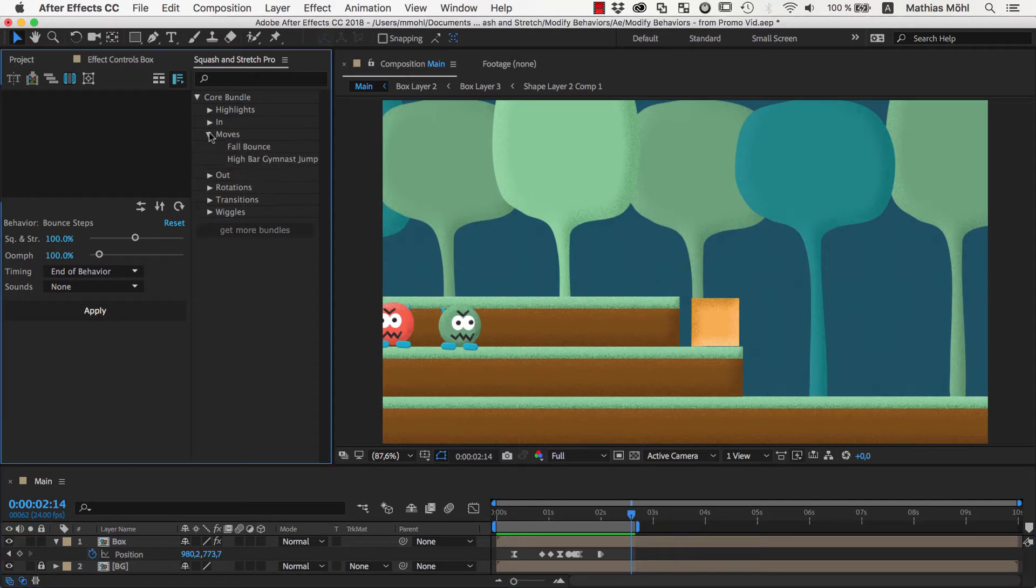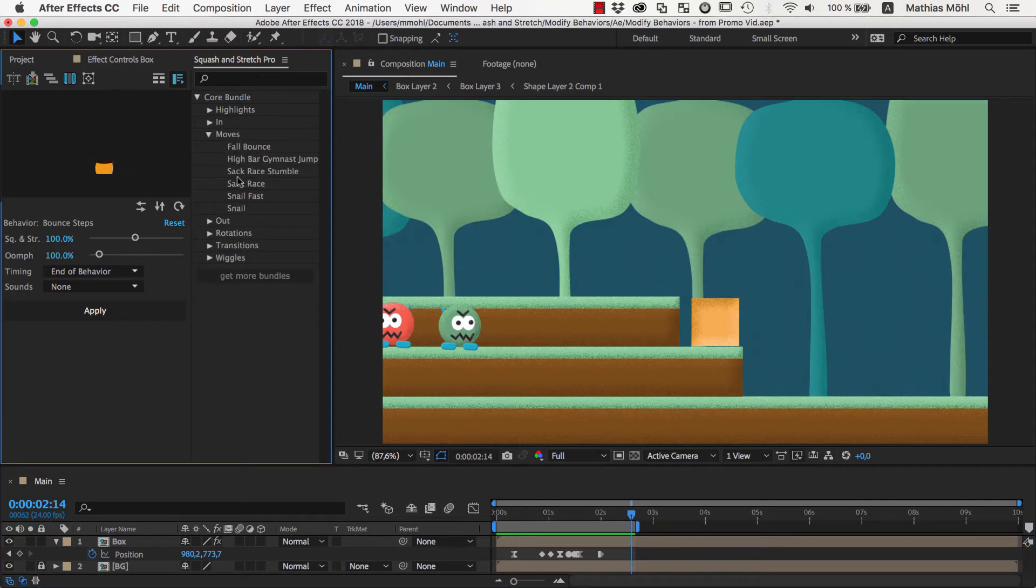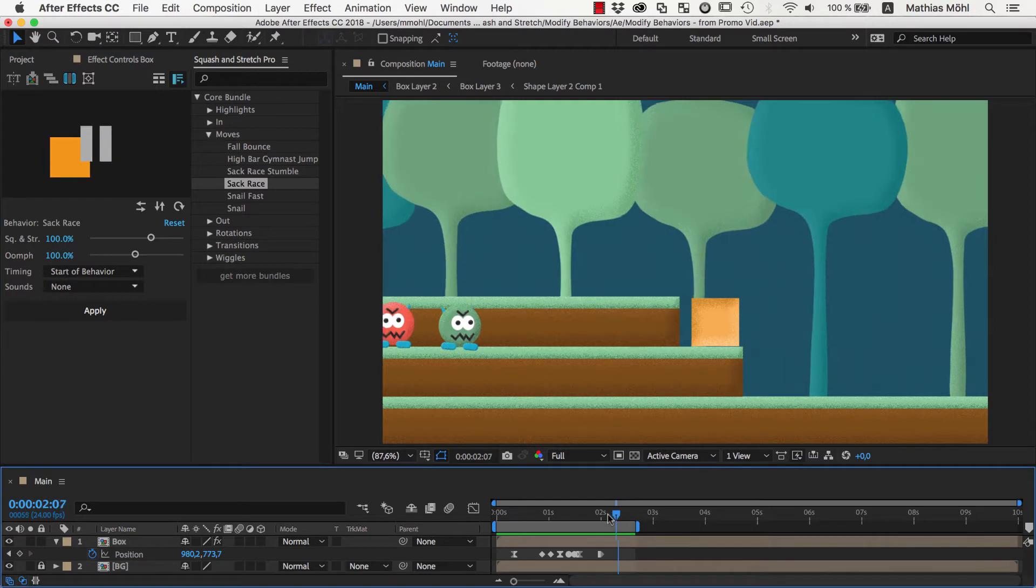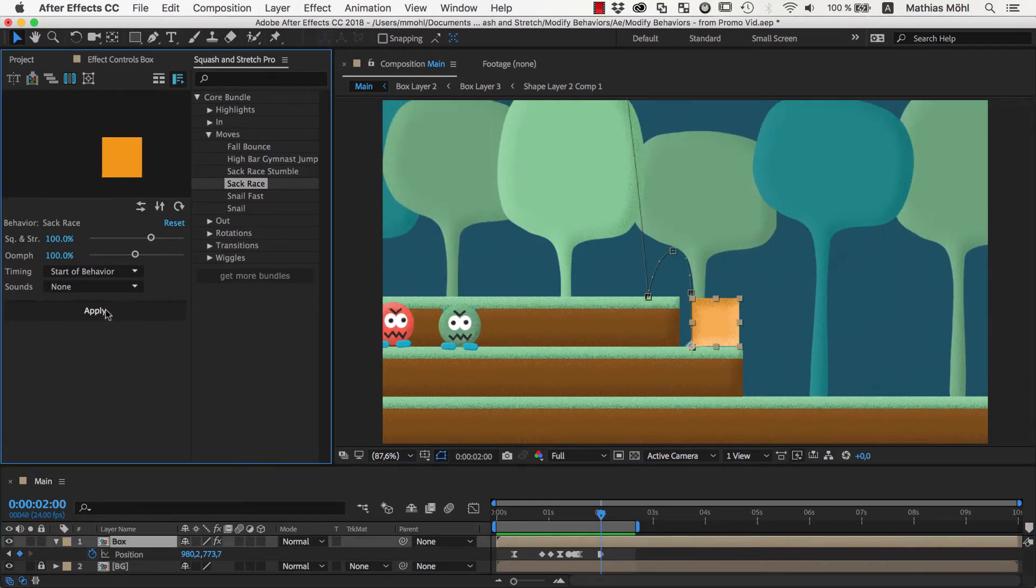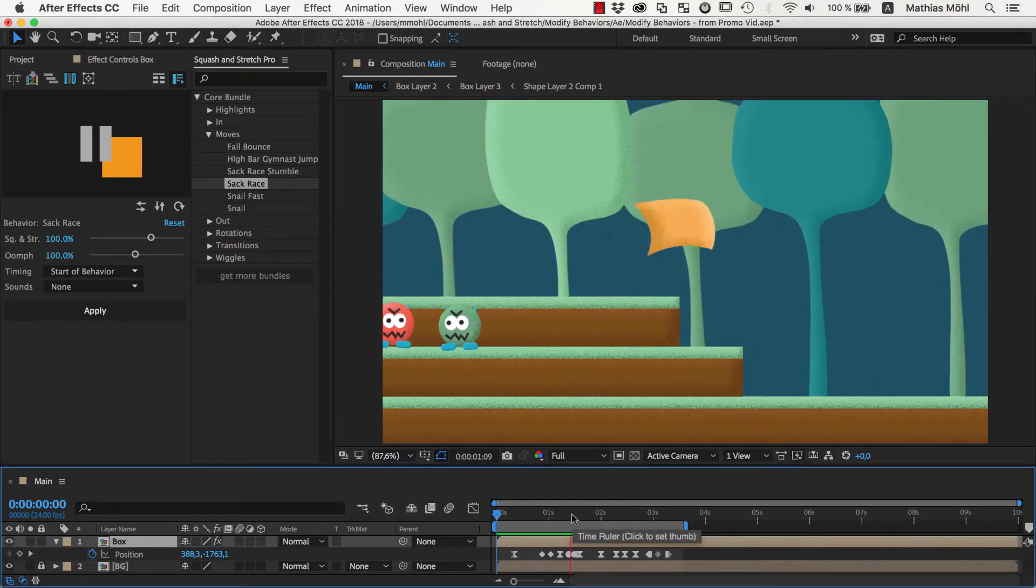To create the second jump we pick another behavior. Let's use the Sack Race behavior for this one. We move the current time indicator to the end of the animation and apply the behavior to it.